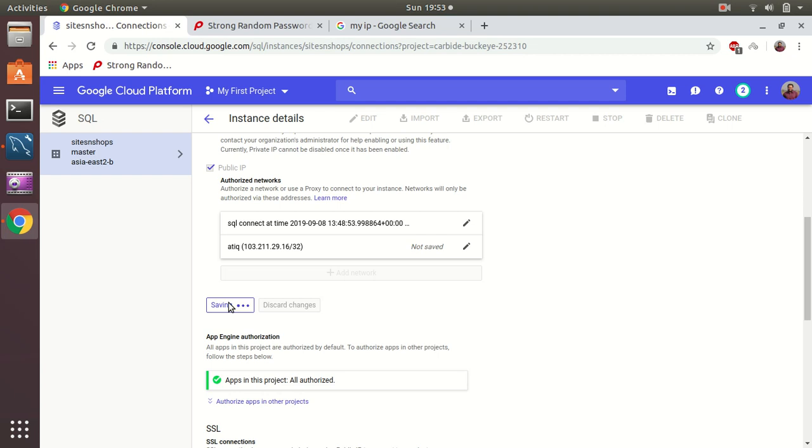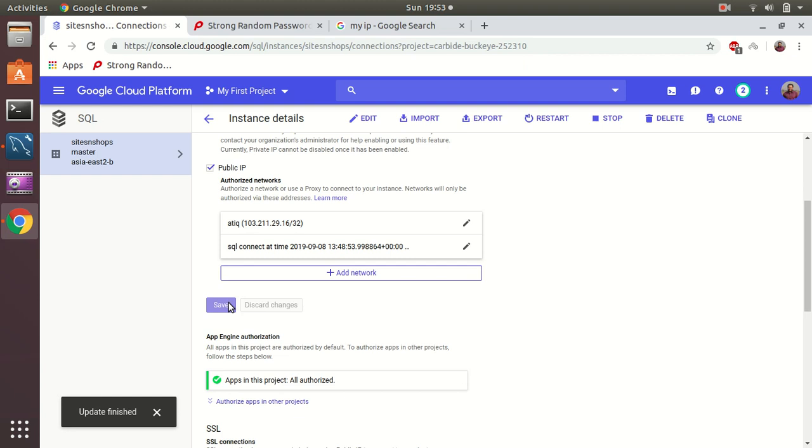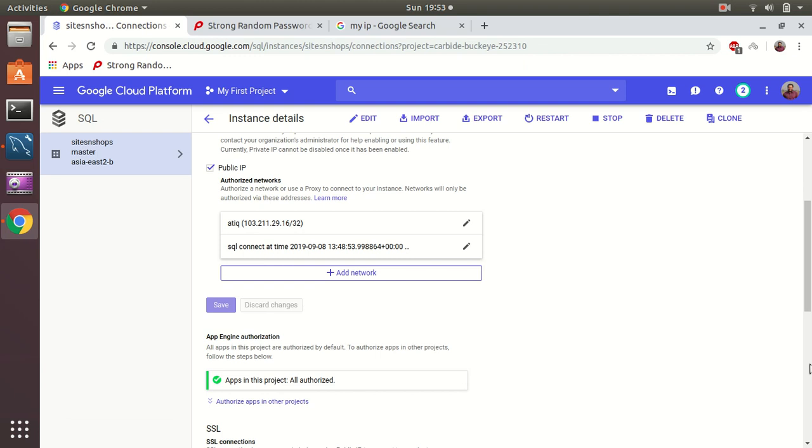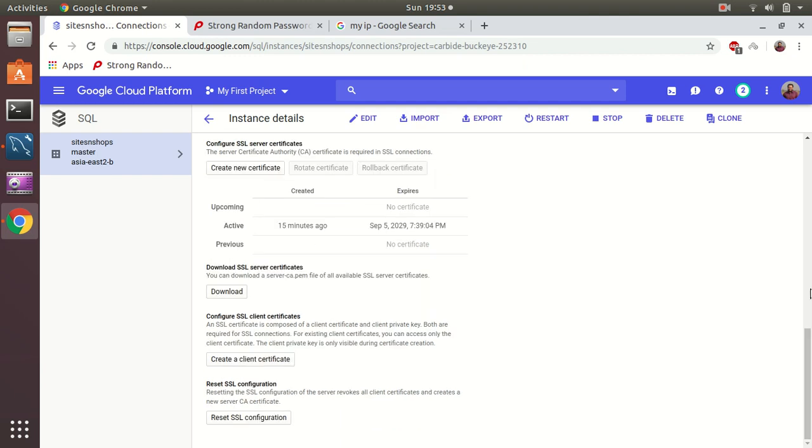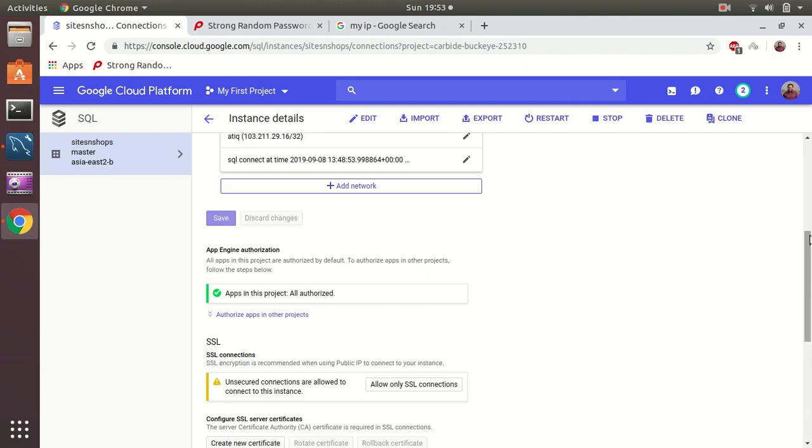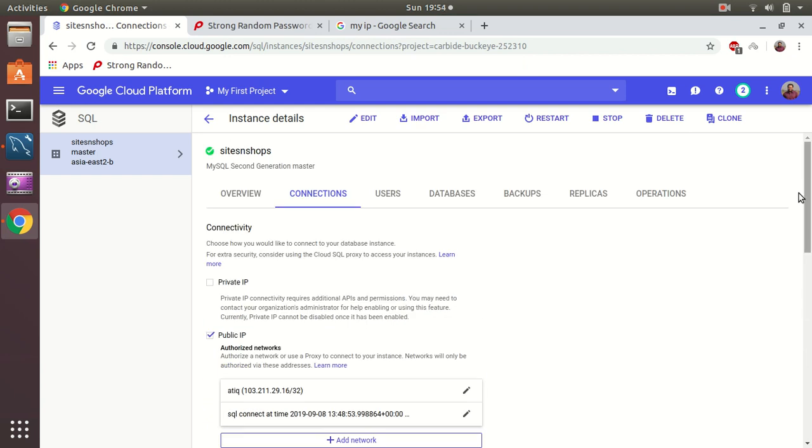It is saving my additional information to its authorized network. It's done. So my IP is whitelisted and then I can try to connect to that instance. There are some other options available if you want to have SSL connections, SSL certificate enabled to connect - you can also do that and that's optional.